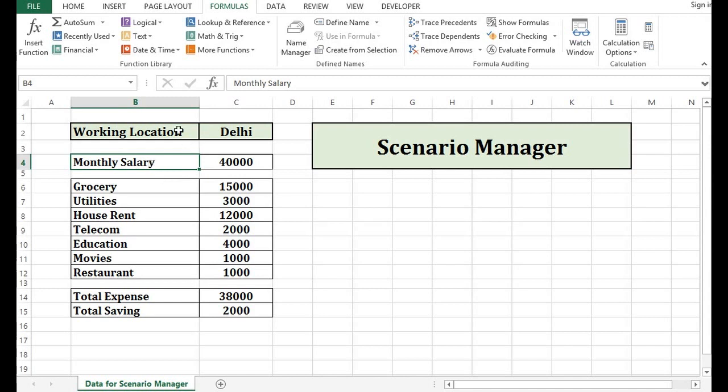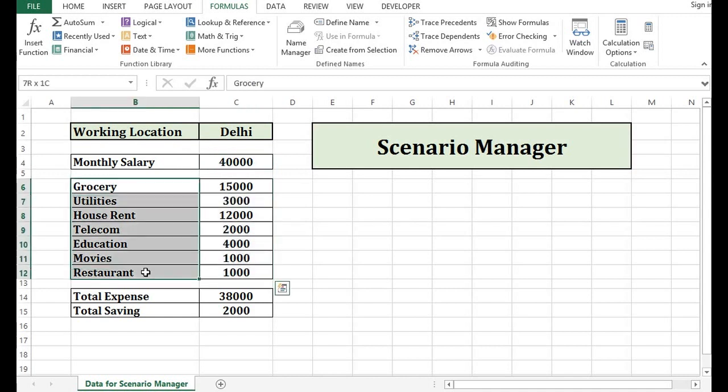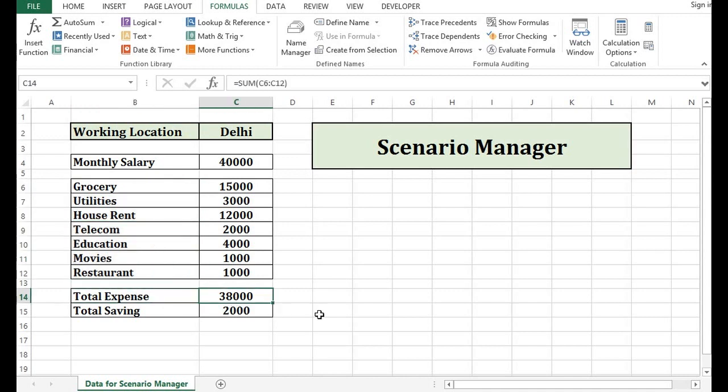Let's understand Scenario Manager with the help of one example. Let's assume that I am currently working in Delhi location and my monthly salary is $40,000. I am spending different amounts for different requirements and my total monthly expense is this much and total saving is this, that is $2,000.